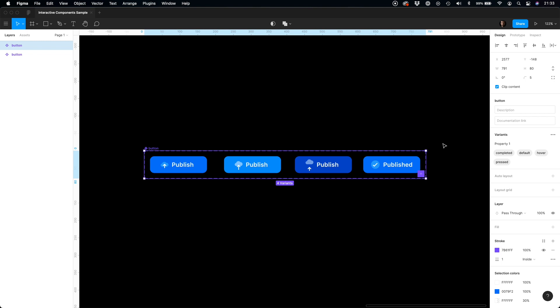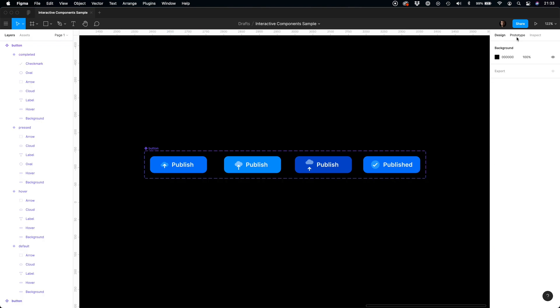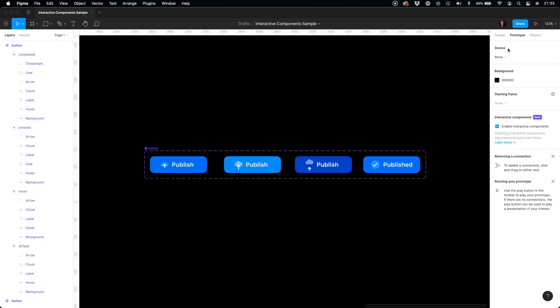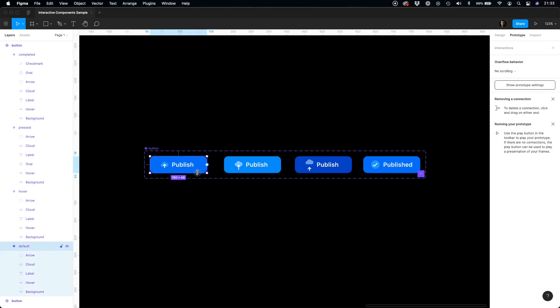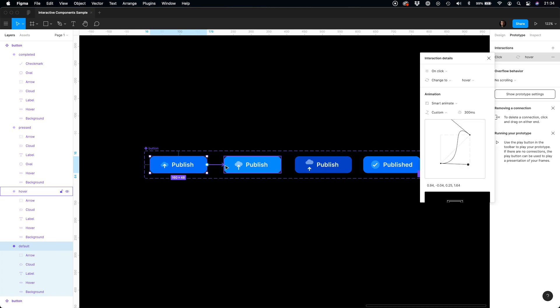Now, let's switch to prototype mode by clicking the tab in the top right corner. To make an interactive component, we have to click the circle button near the element and connect it with another one. This is it.